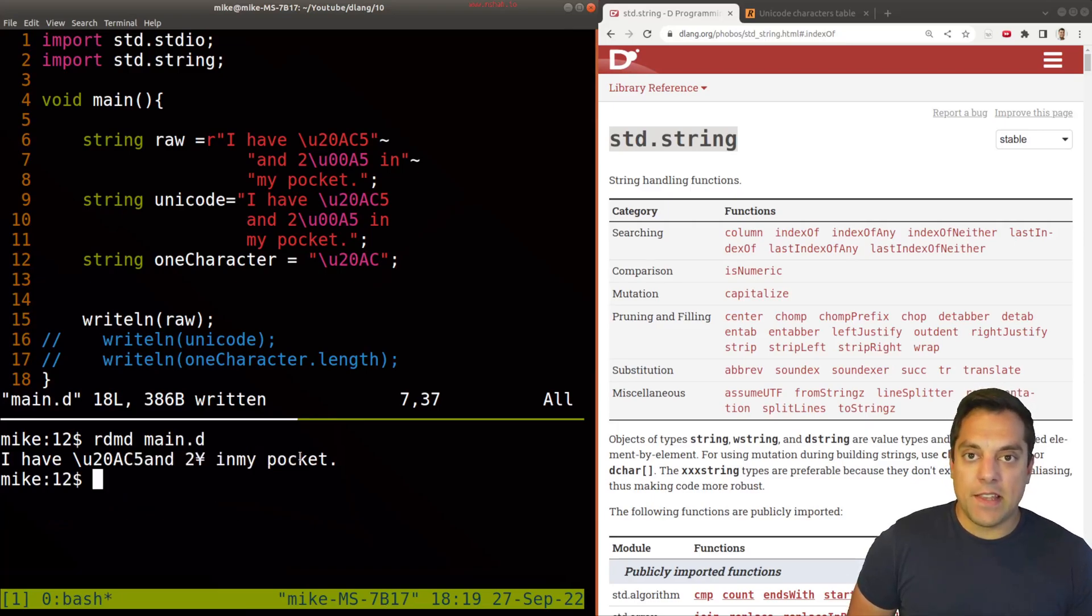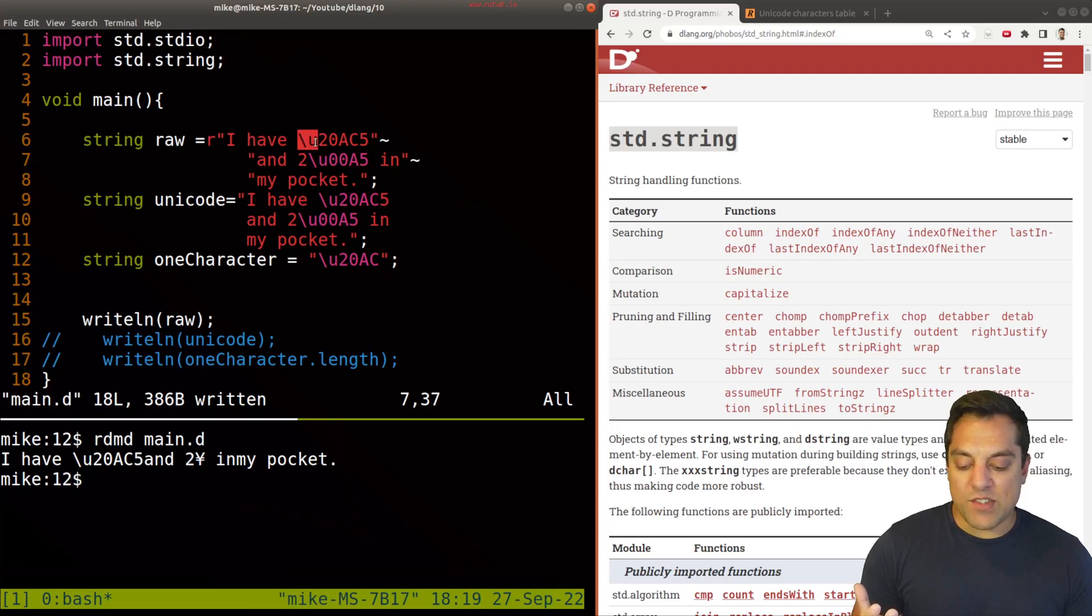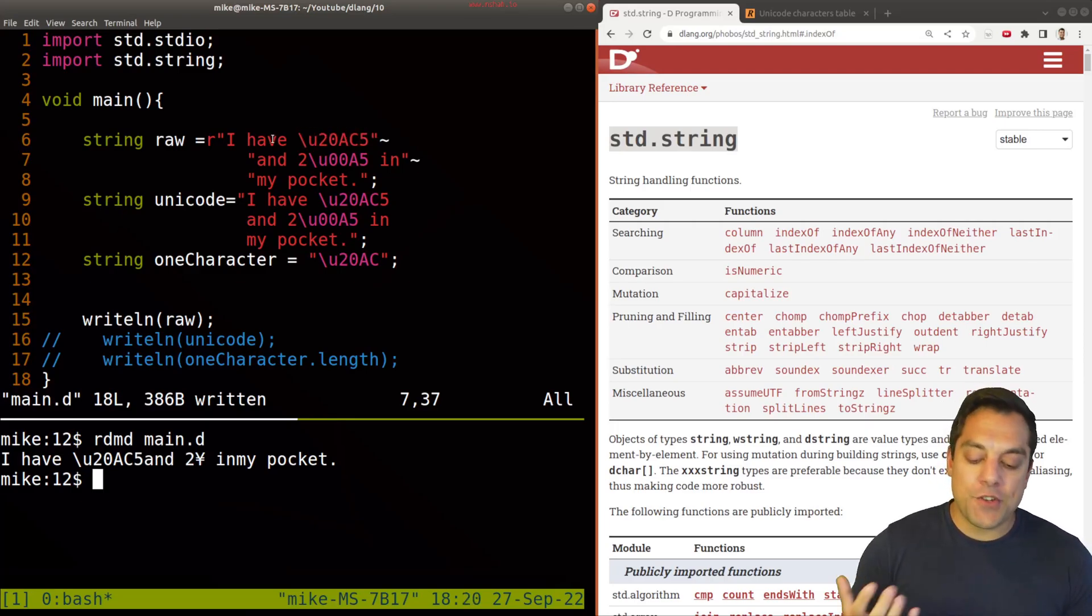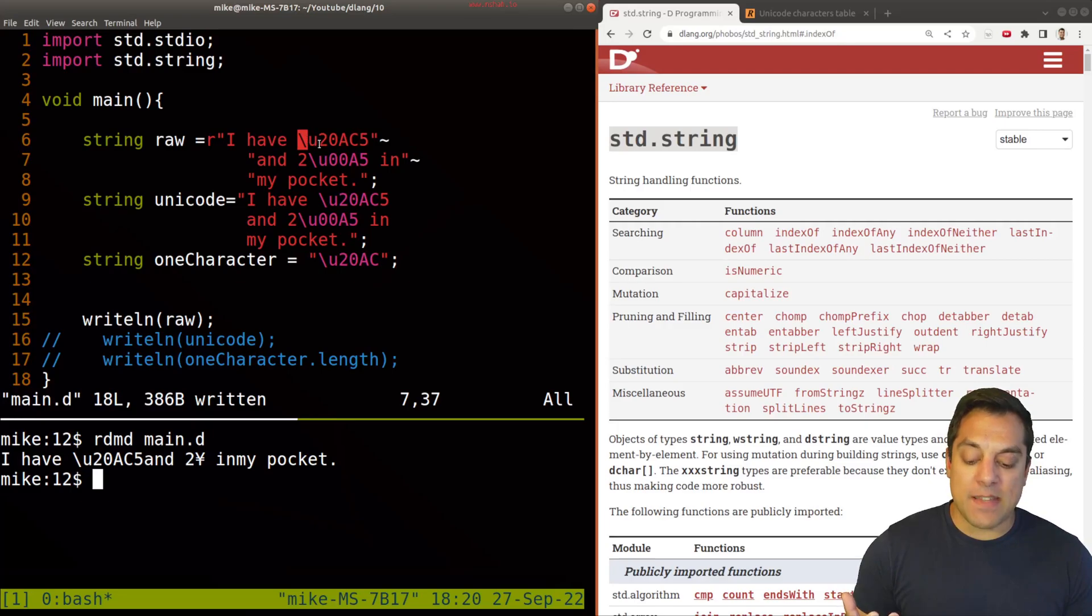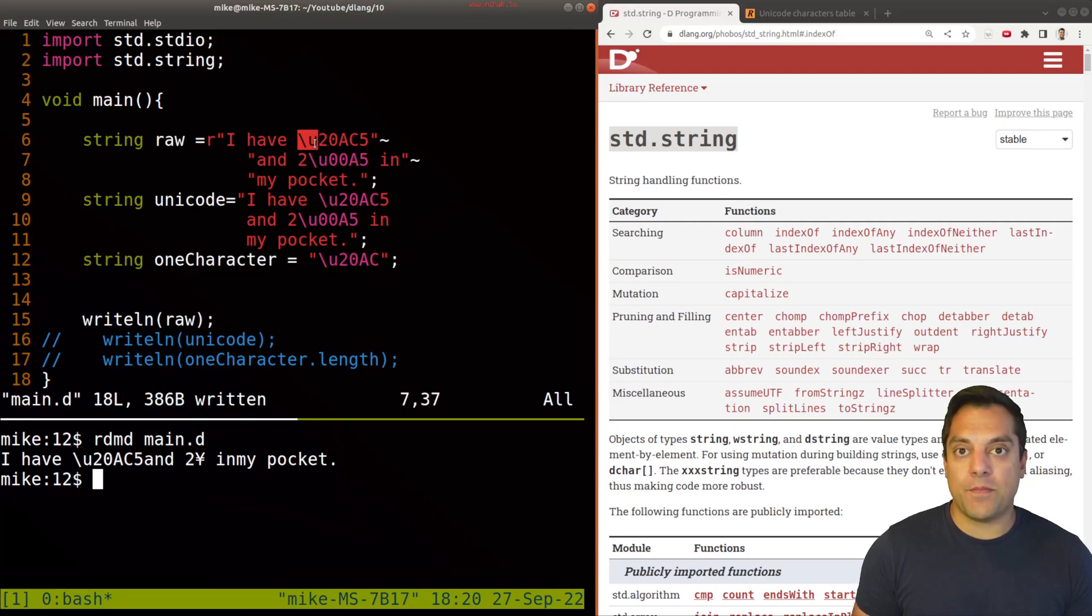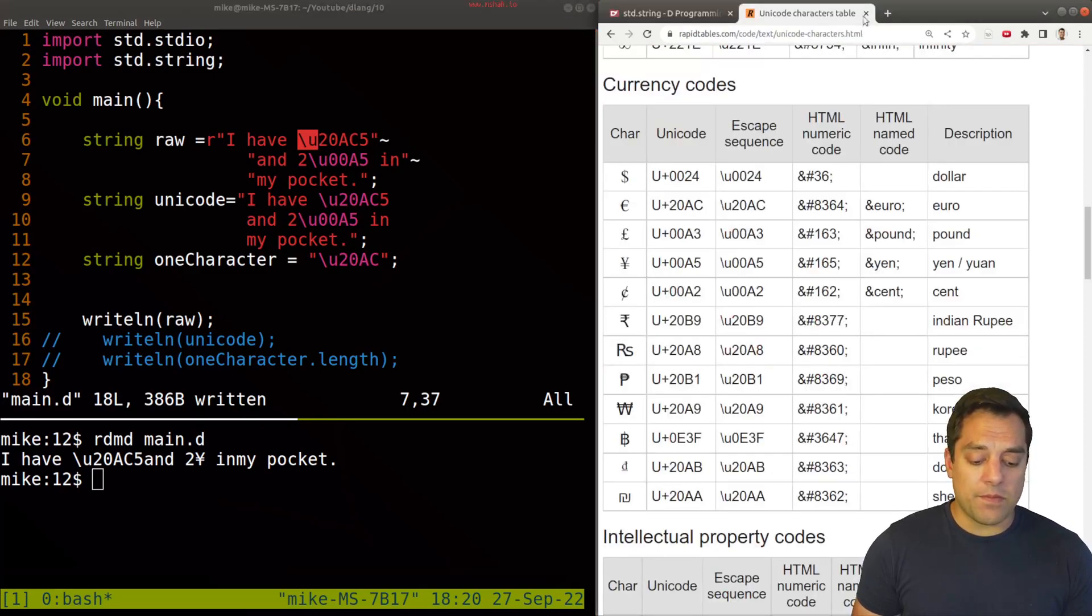Now you'll notice though that this isn't quite looking right here. I've got these weird sort of backslashes here. Now usually when you see these backslashes, that means that we are escaping some symbol. And the one that we're trying to escape here is Unicode. So what is Unicode?